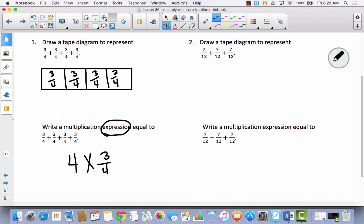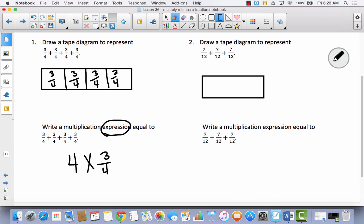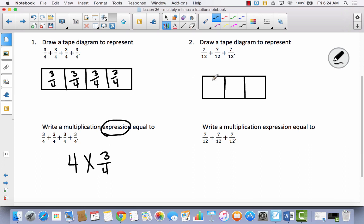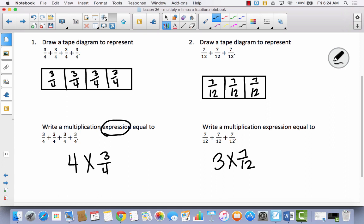Let's try this again. We're going to represent 7 twelfths plus 7 twelfths plus 7 twelfths. So let's go ahead and divide our tape diagram into three parts like this, and then we have 7 twelfths, 7 twelfths, and 7 twelfths. How would you write this repeated addition sentence as a multiplication expression? I've got 7 twelfths three times, so that's the same thing as 3 times 7 twelfths.